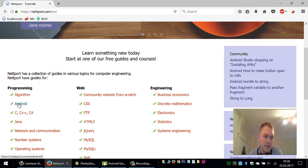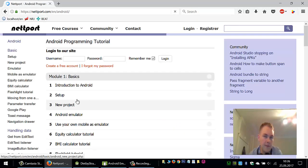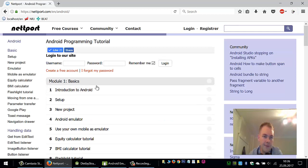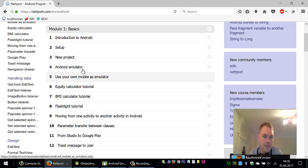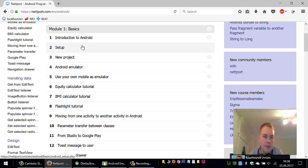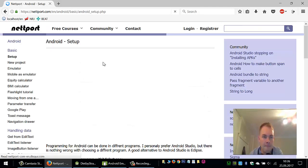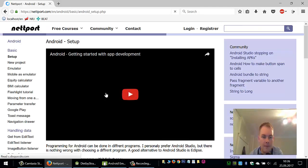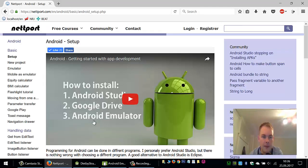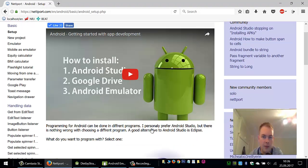I have a section here for Android. Here is a tutorial on how to install Android Studio.